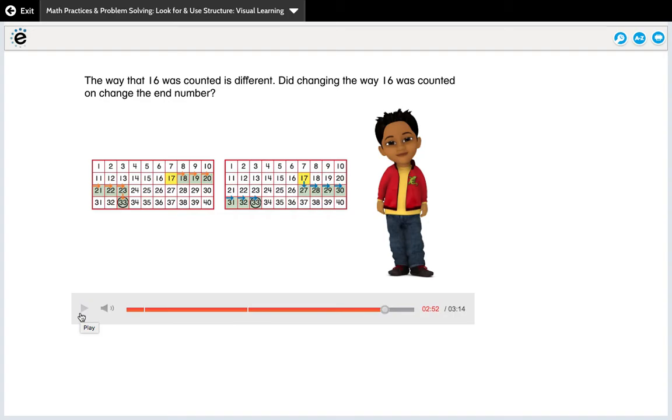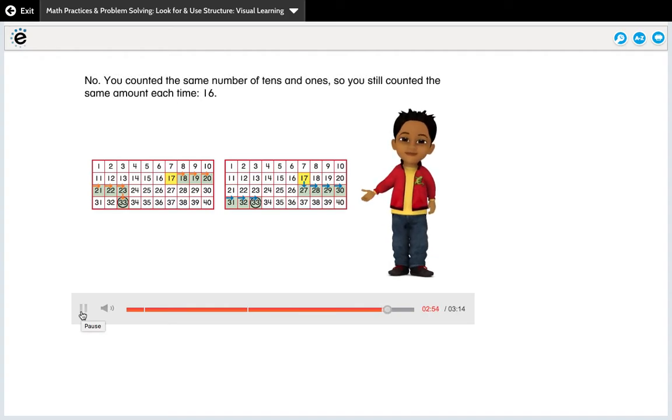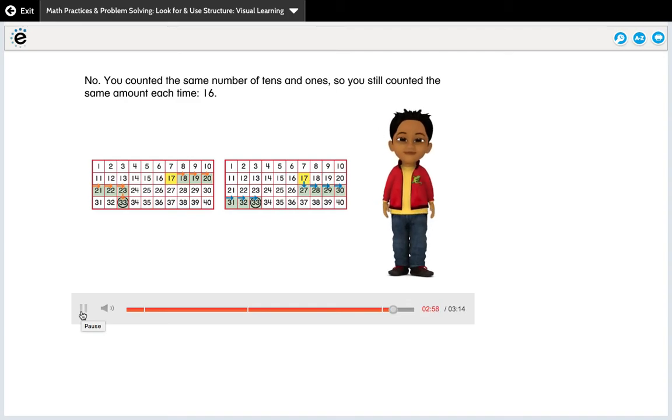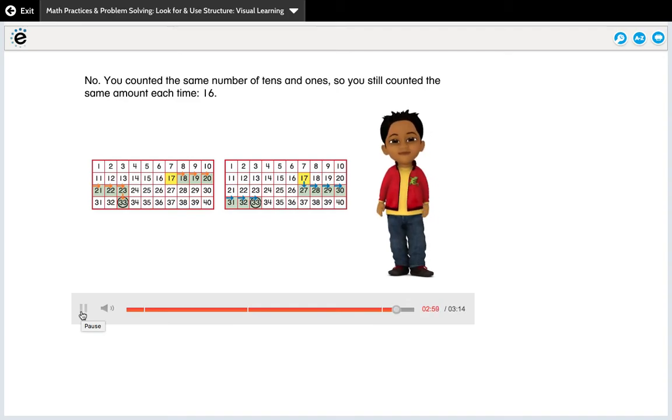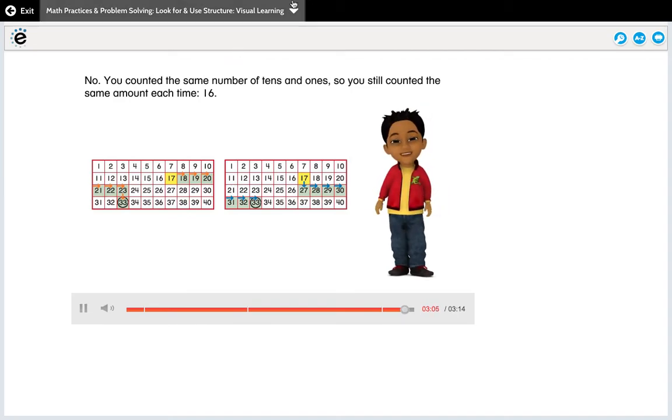Your kiddo should be able to say no, it didn't change the way you could do either one. No. You counted the same number of tens and ones. So you still counted the same amount each time, 16. Both ways end at 33.